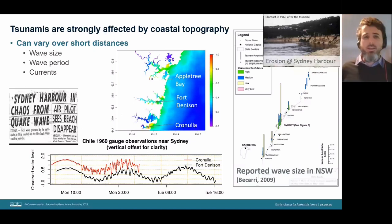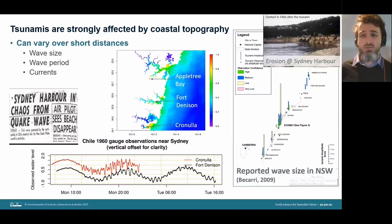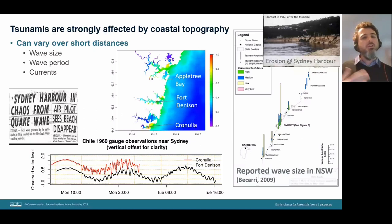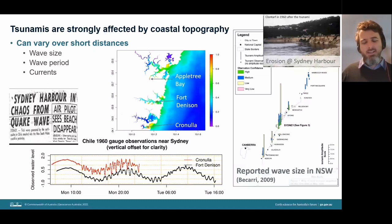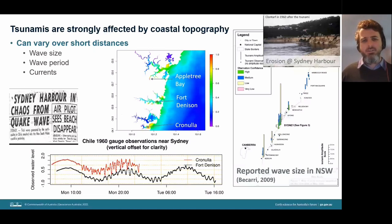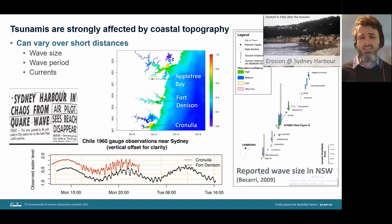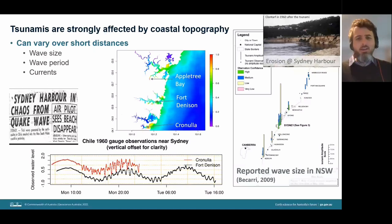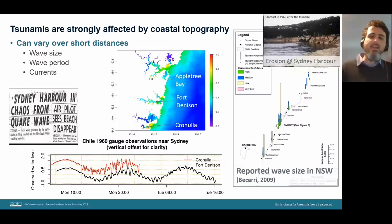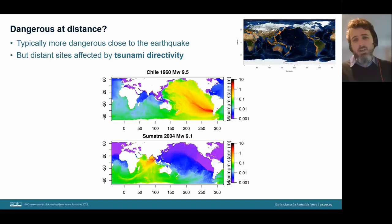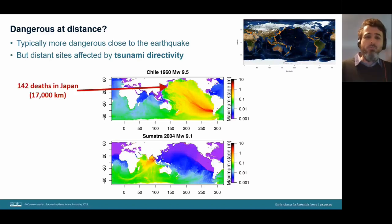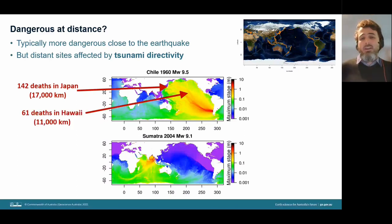Australia is not sitting right on top of subduction zone earthquake sources, so one wonders whether tsunamis are actually dangerous for Australia. Tsunamis are typically more dangerous close to the earthquake — energy spreads out as the wave travels. However, waves are highly directional. The 1960 Chile tsunami killed a few thousand people right at Chile, but also 142 people as far away as Japan — 17,000 kilometers from the source — and 61 in Hawaii at about 11,000 kilometers.